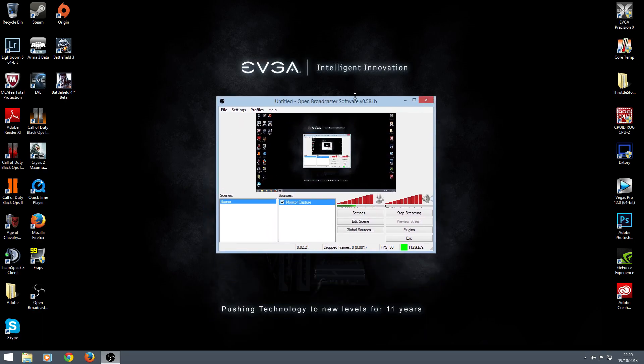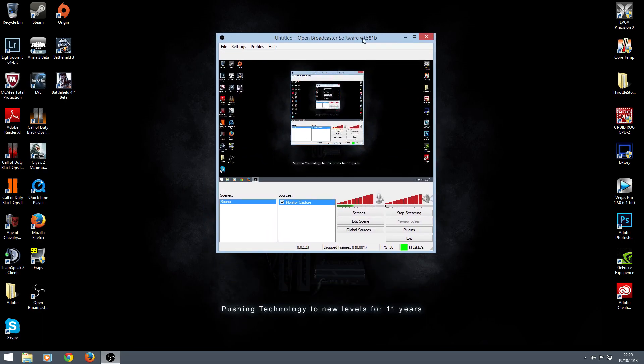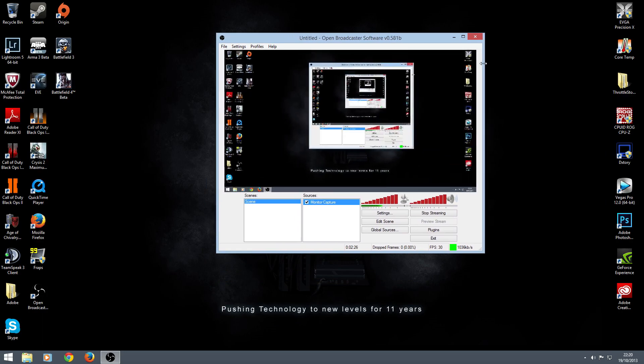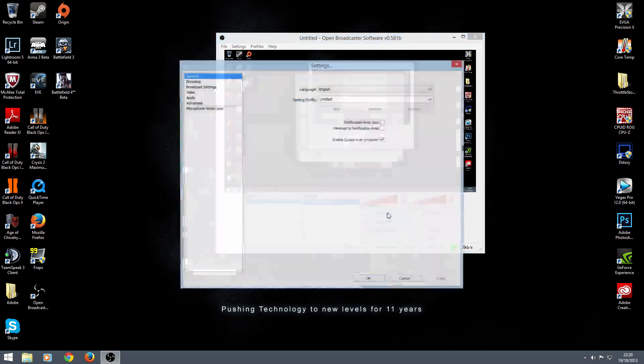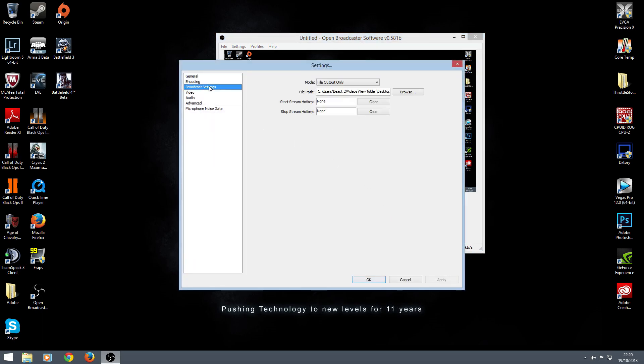So when it opens up, you'll be presented with something that looks similar to this window. I have made it smaller. That's what you've been presented with. It's as easy as this to start streaming or recording with it. The first thing you need to do is go to settings, broadcast settings.